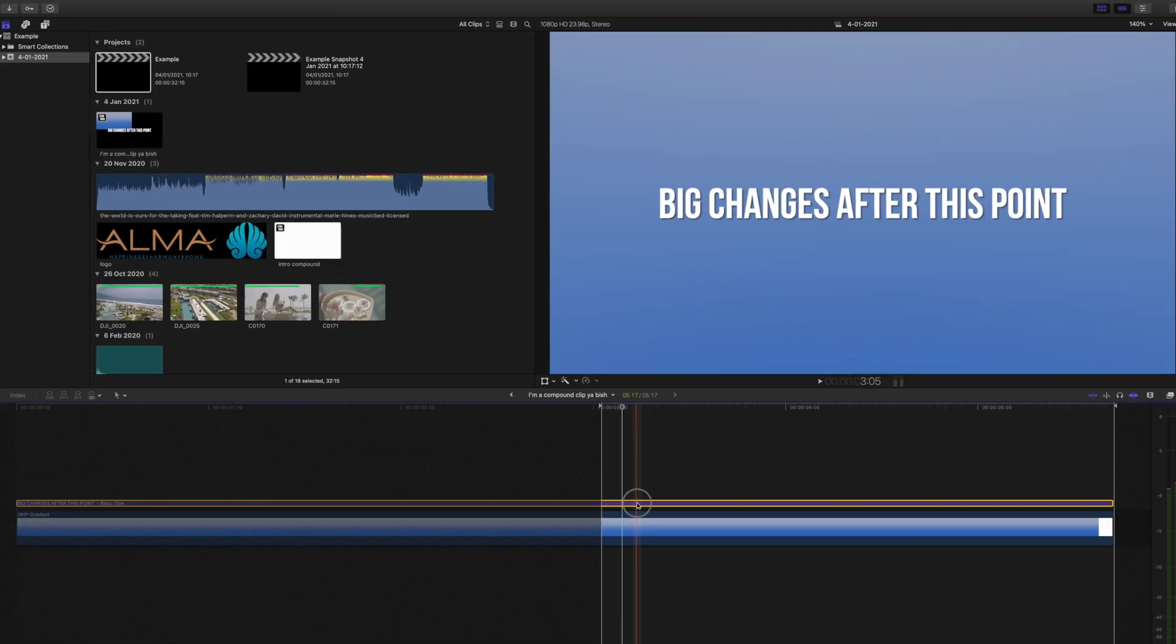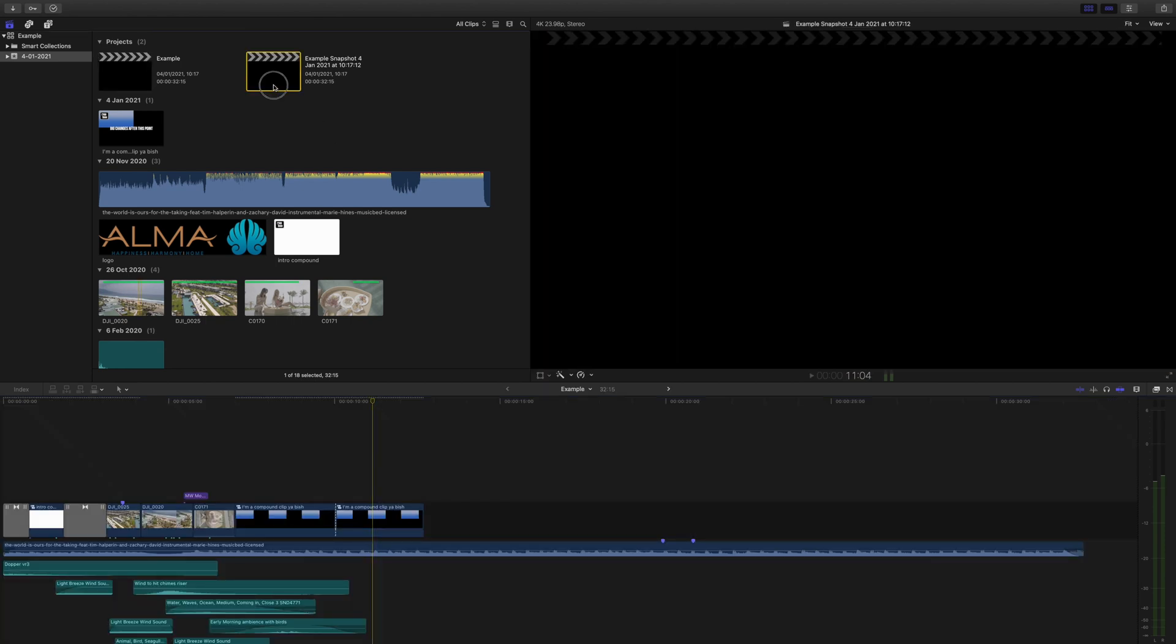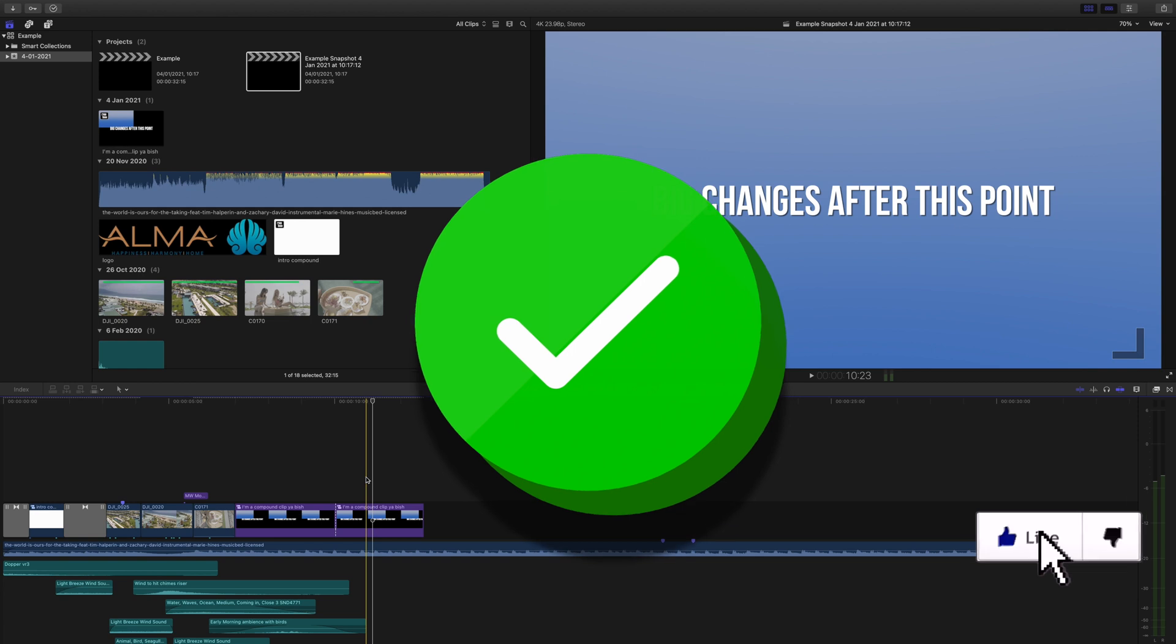If down the road you decide this looks bad, revert to the snapshot that you created and you'll have everything exactly how it was originally.